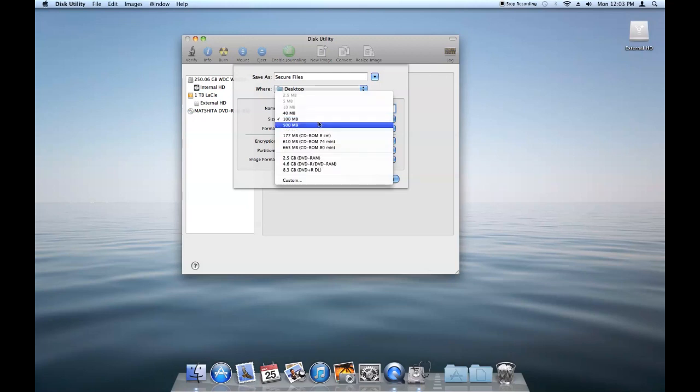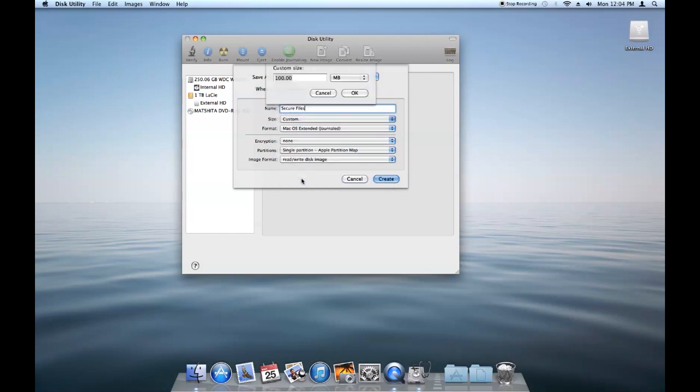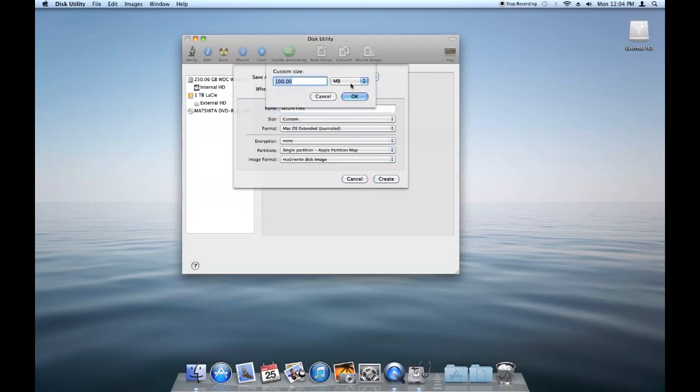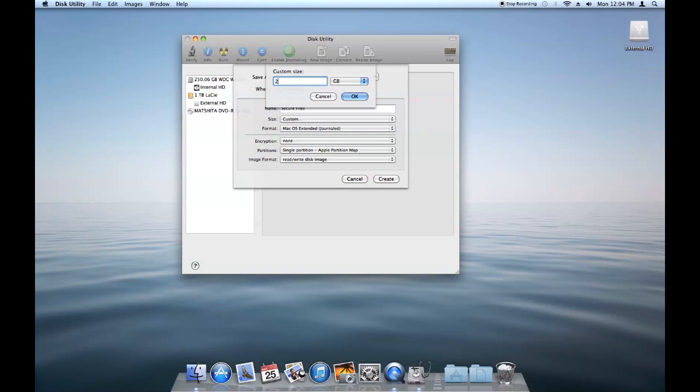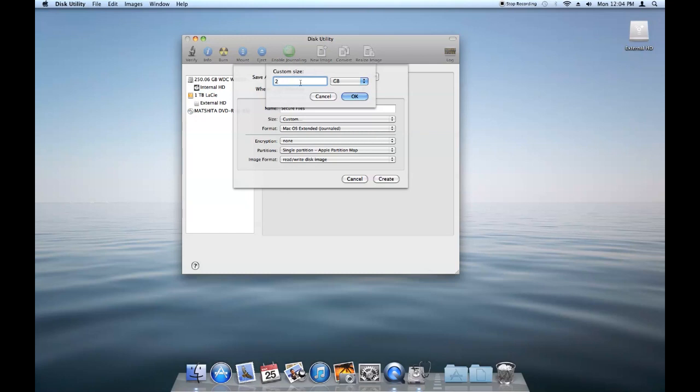On the size, I usually do a custom size. We're going to make this one 2 gigabytes. And this is just going to be the maximum file size that it will be. The way we're going to create the image is that it's going to adjust its size according to the size of the files that it contains. So the 2 gigabytes here is just the maximum size that it's going to be.